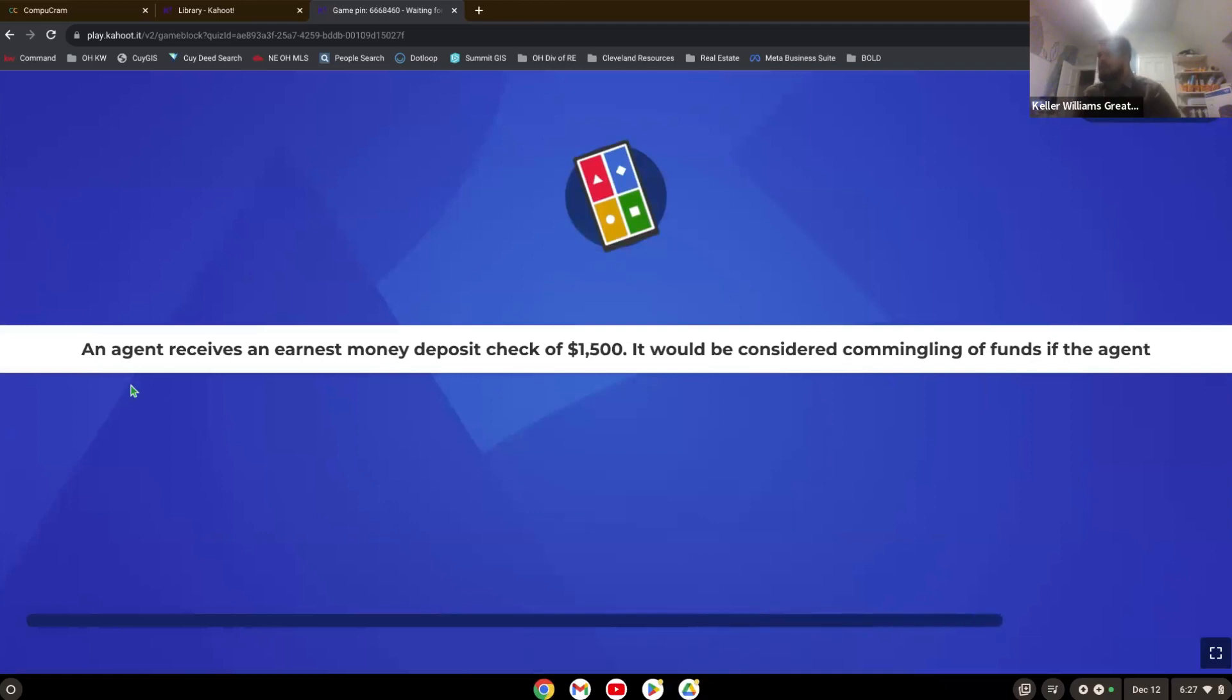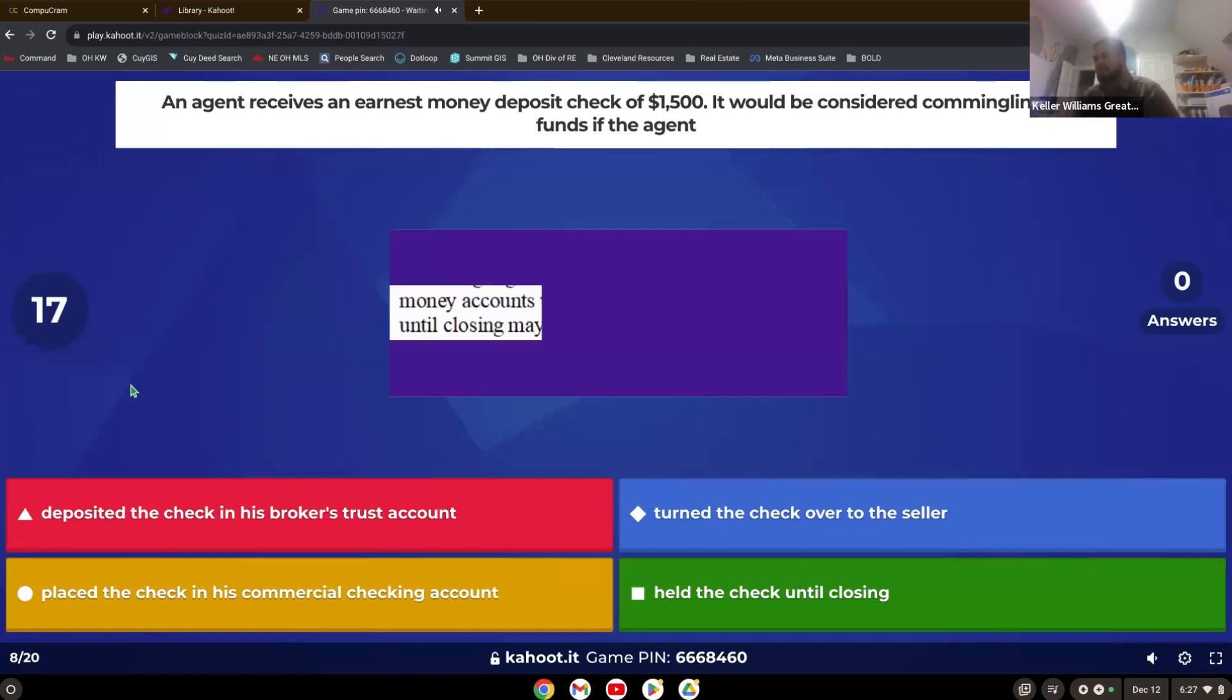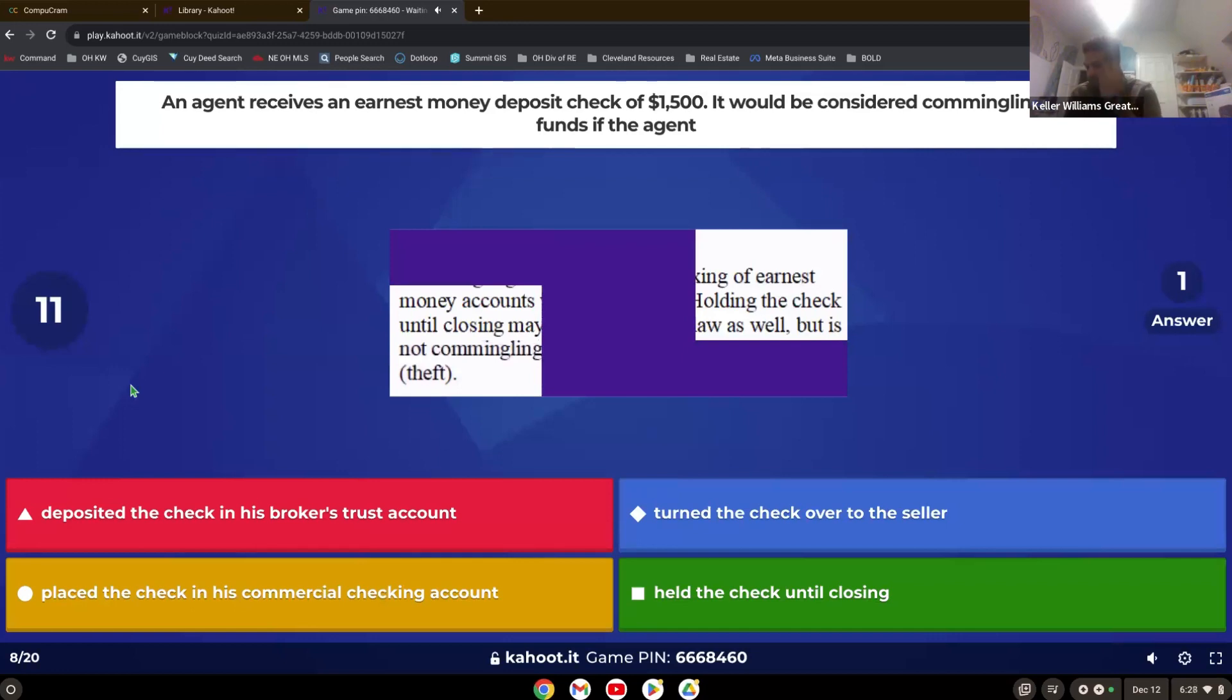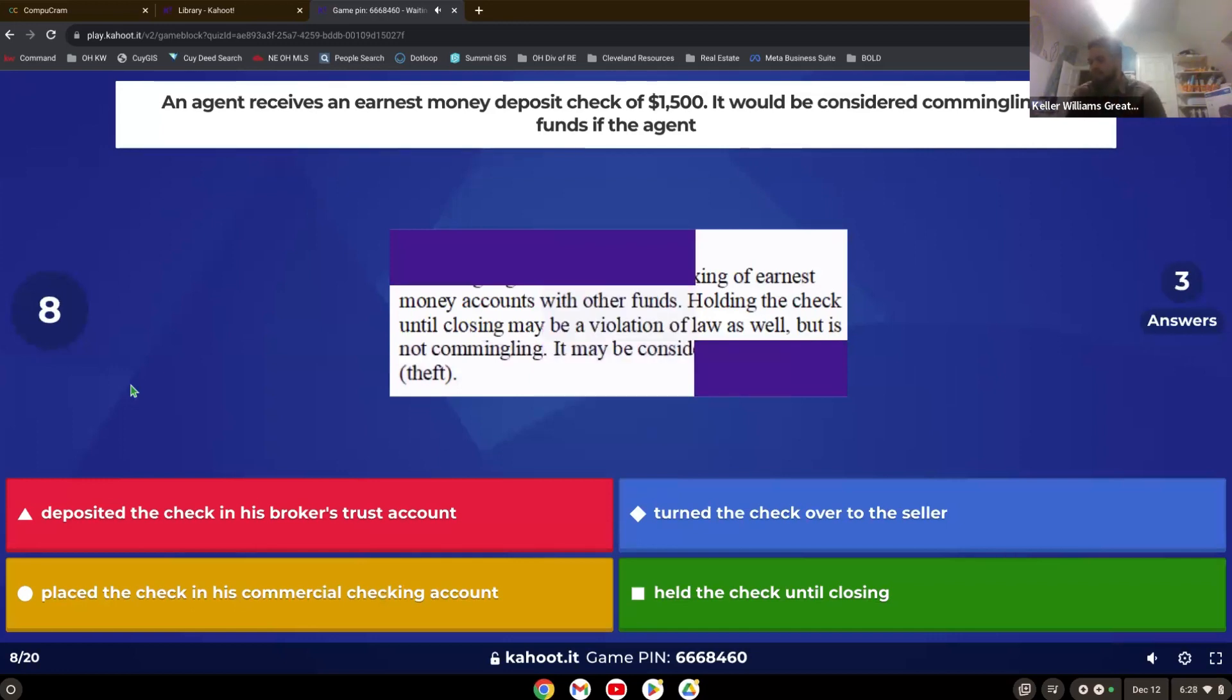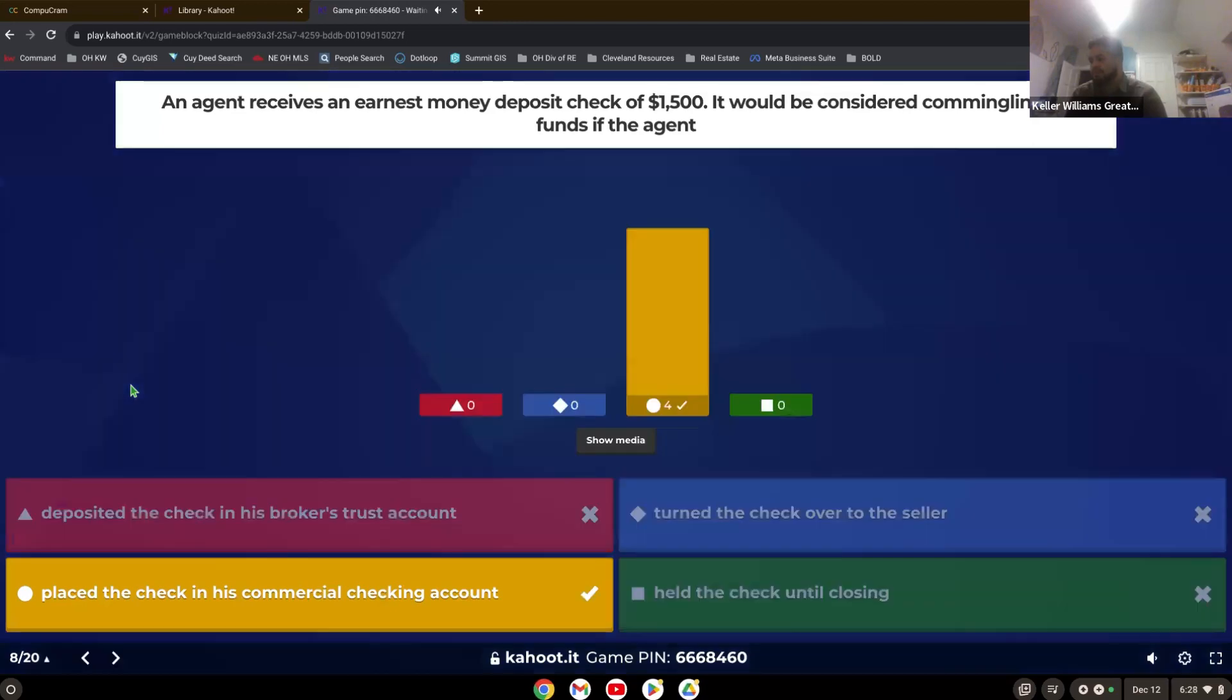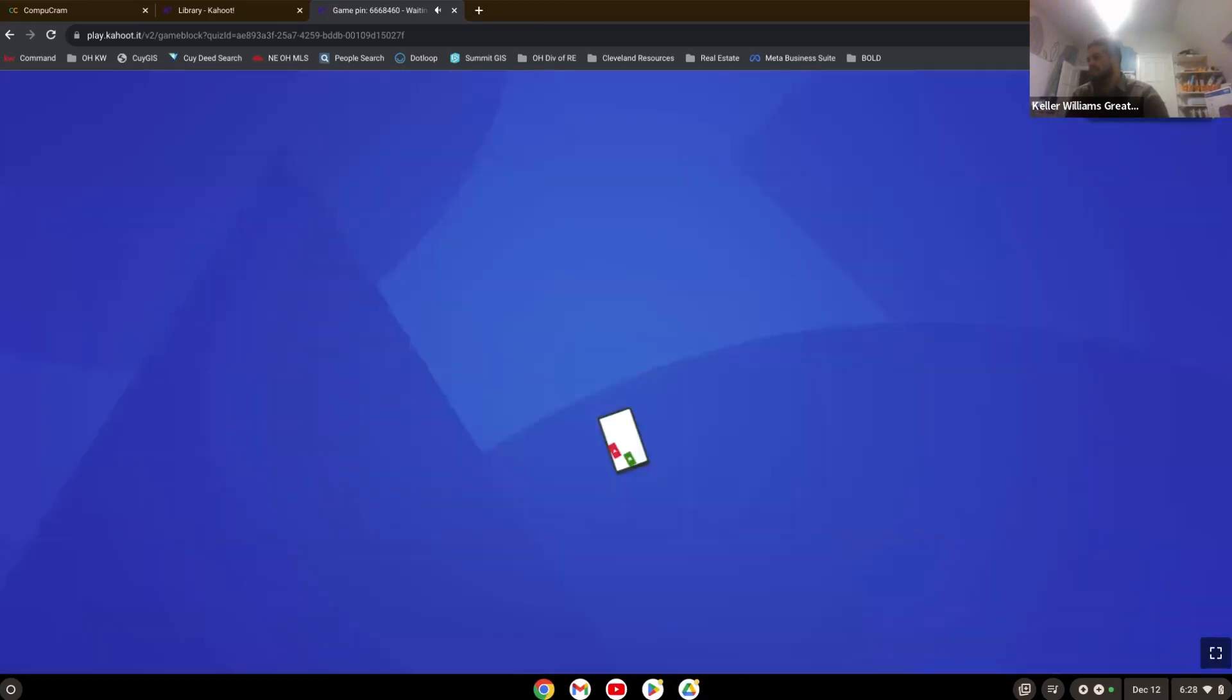An agent receives an earnest money deposit check of $1,500. It would be considered co-mingling of the funds if the agent. There you go. Good job. You all know what co-mingling means. Mixing of funds, mingling.